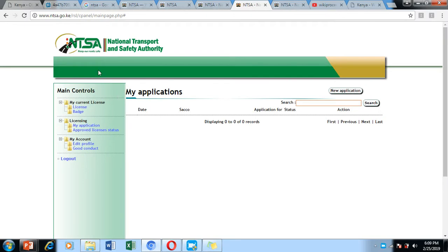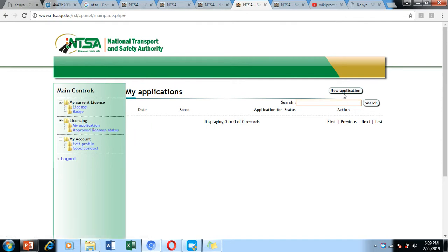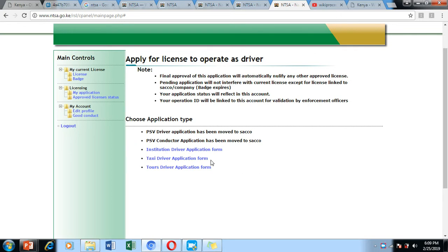After logging in, you'll be directed to your dashboard. Click on 'Approved License Status,' then click 'New Application.' You'll be directed to the next page where, depending on your type of application, you can choose whether you are an institutional driver, taxi driver, or tours driver. Note that the PSV driver application for public service drivers and conductors working for a SACCO has been moved to the SACCO sector. For that procedure, visit WikiProcedure and search for how to get a PSV license for a driver or conductor working for a SACCO in Kenya.